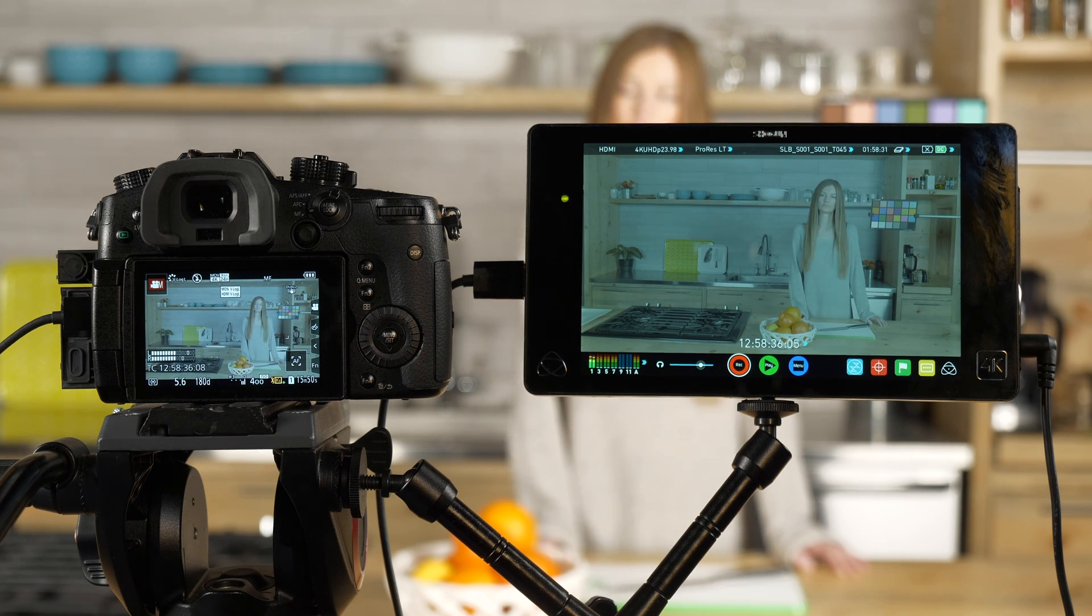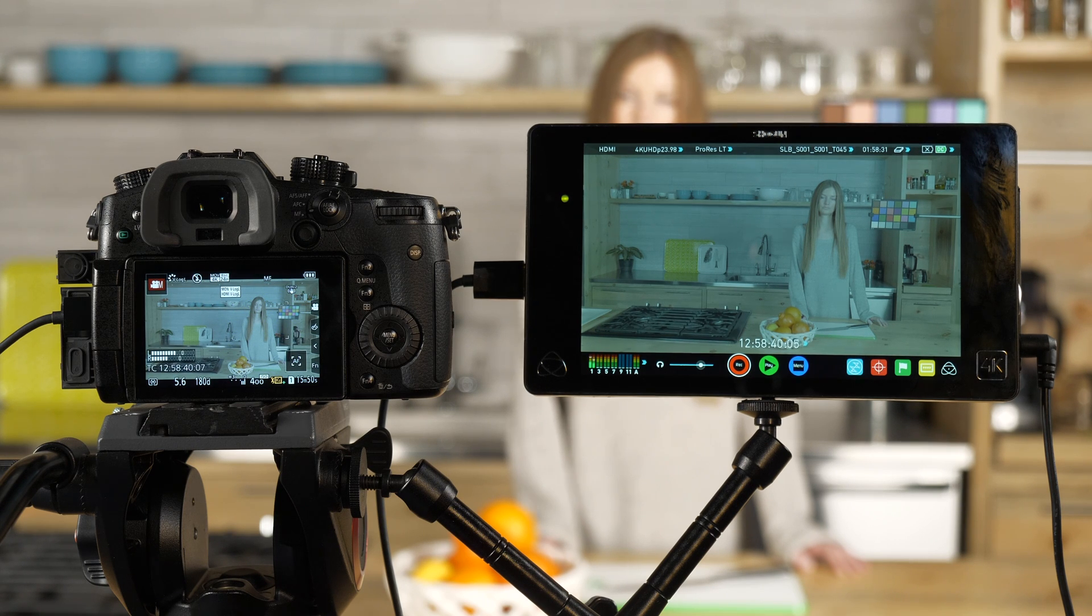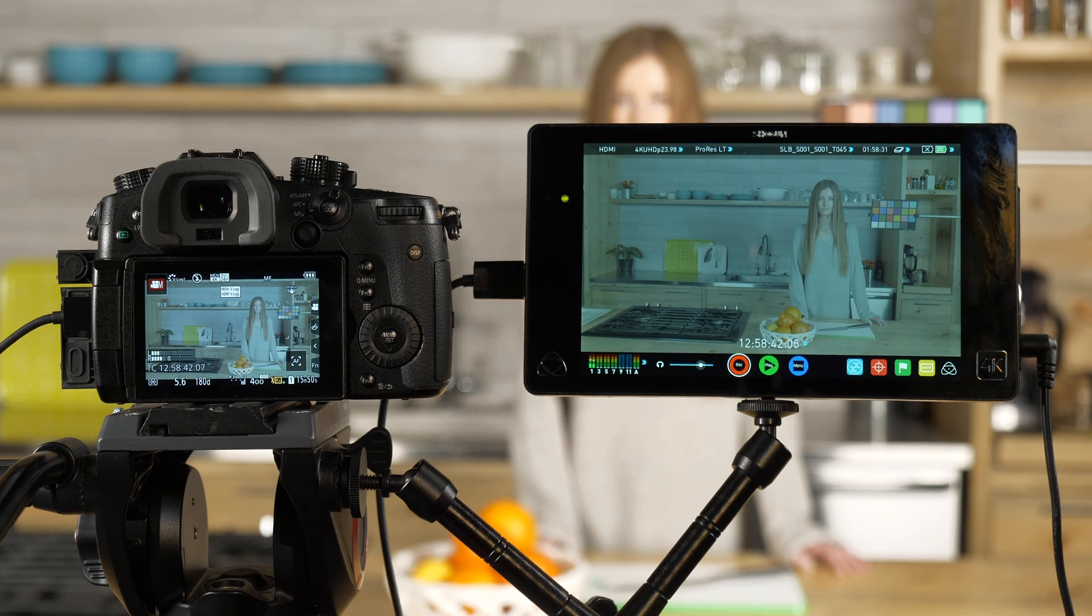And what it does is gives you a very flat profile, gives you lots of dynamic range, an extra two stops of dynamic range actually.